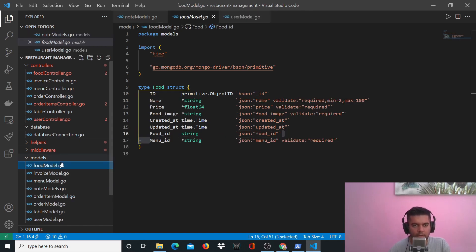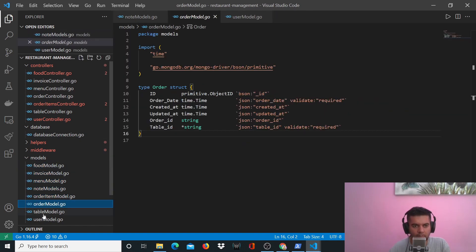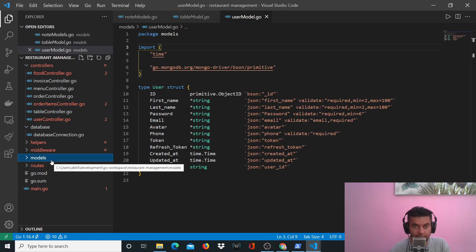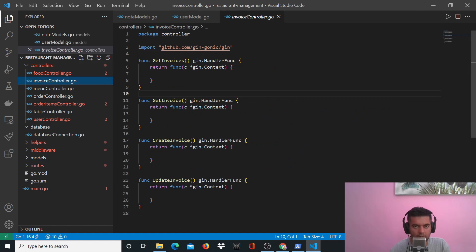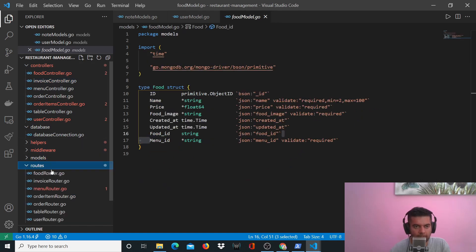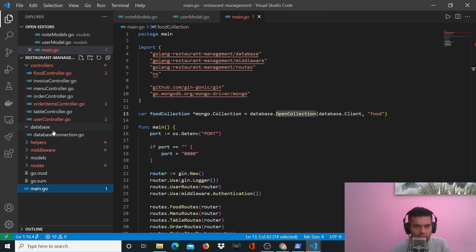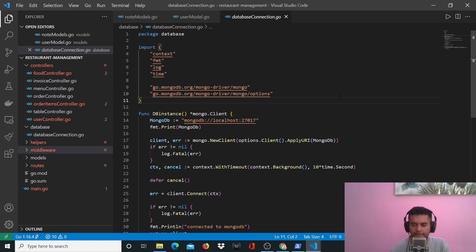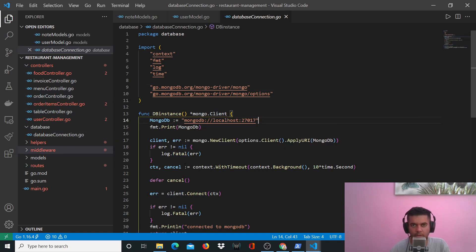All of your models are now complete — you have food model, invoice model, menu, note, order item, order, table, and user — all of them are complete. You've made your entire project structure: controller function outlines are ready, models are all done, all the routes are done, main.go file is done, and database connection is done. Now we're going to start working on helpers, middleware, and our controllers. In this video I've run out of time so I'll continue in the next video. Thanks a lot for watching, do subscribe to the channel, and I'll see you in the next episode.